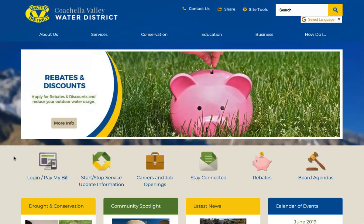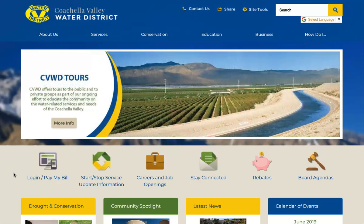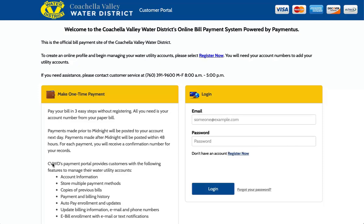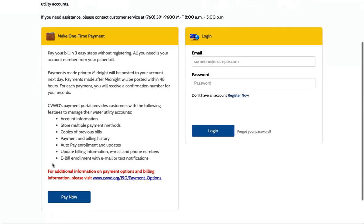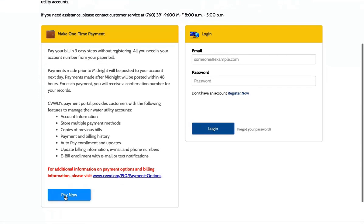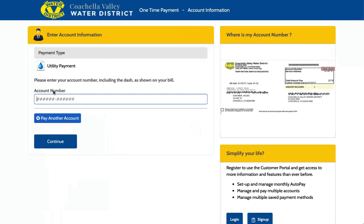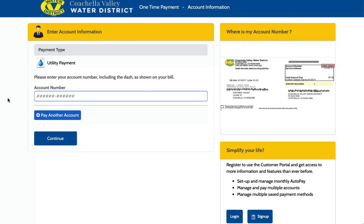To make online payments on the Coachella Valley Water District's payment site, go to www.cvwd.org and select the Login Pay My Bill icon. If you are making a one-time payment, select the Pay Now option on the left side of the screen. Input your 12-digit account number.